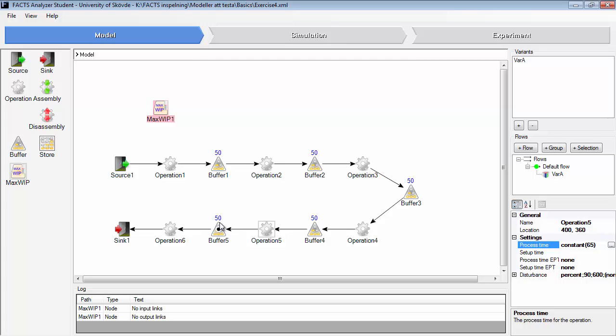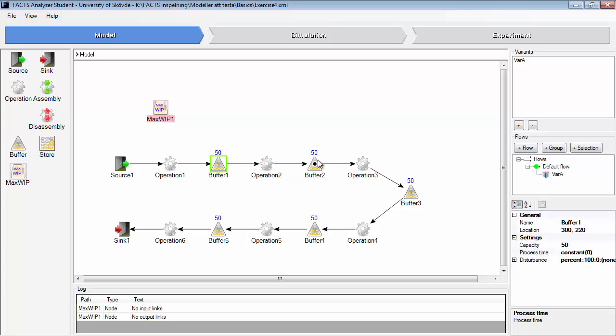In this particular system, the buffers are a little bit too big. So if you would like to maintain the throughput per hour and the productivity of the simulation model whilst reducing the work in process, you could decrease the buffer sizes here. But keep the buffer size before and after operation 5 to quite high values in order to make sure that operation 5 can always produce parts.